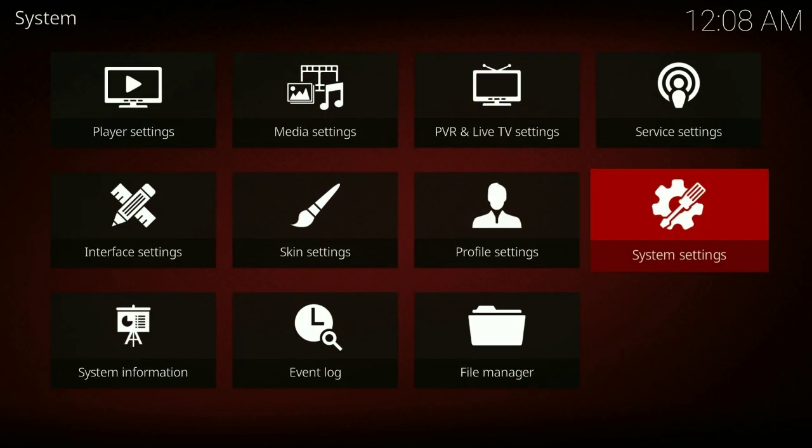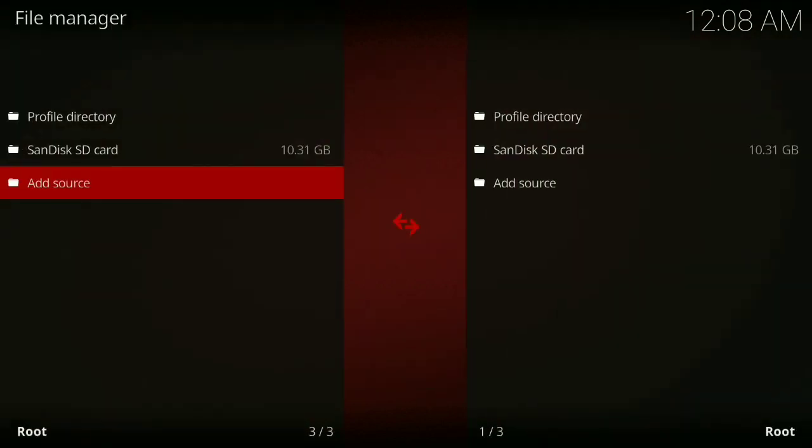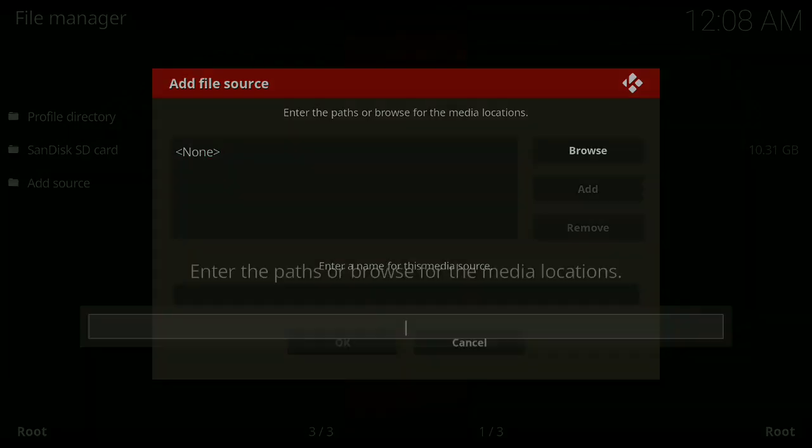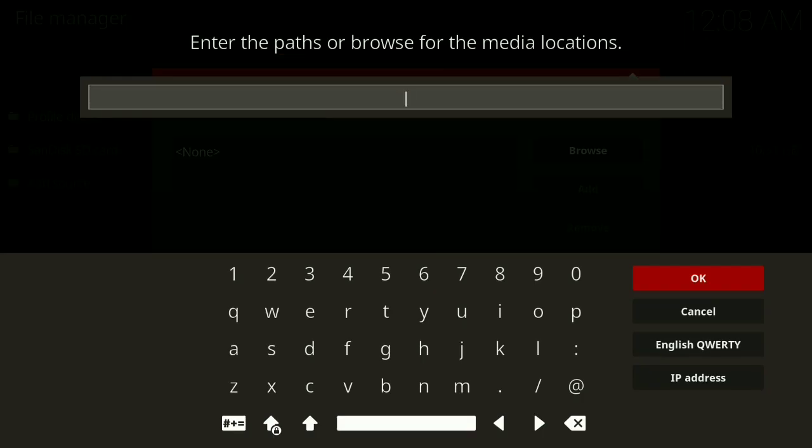Then you press back, then you go to File Manager, then you go to Add Source and click on None. Then you type the following.